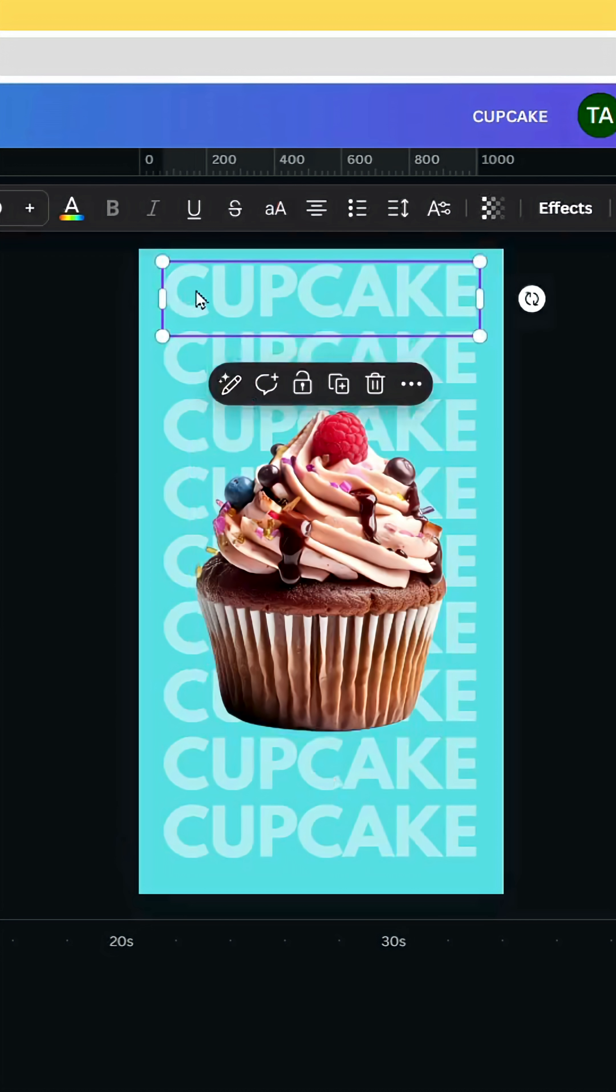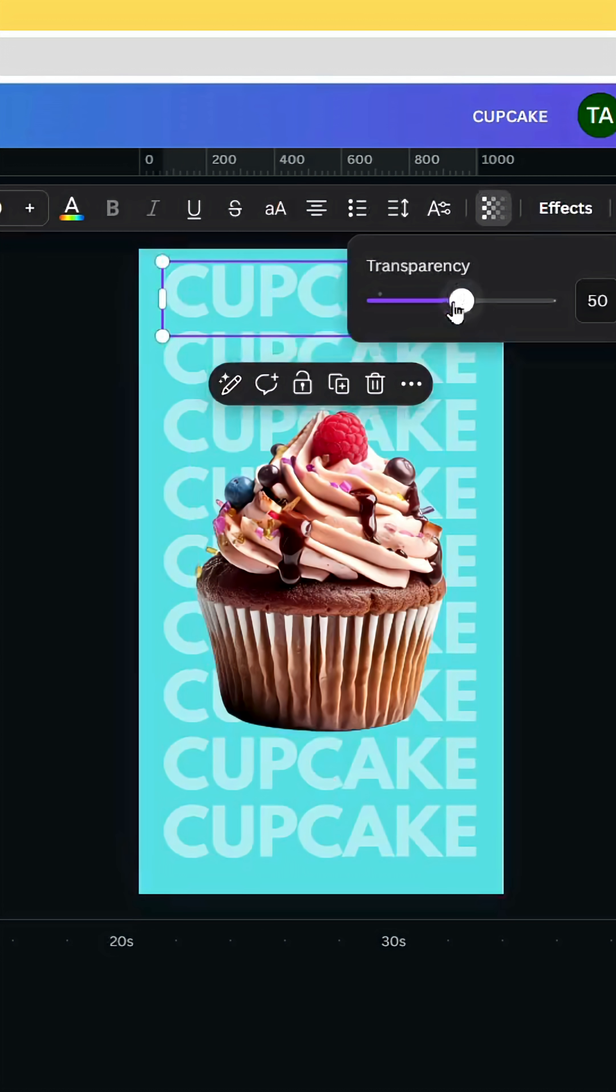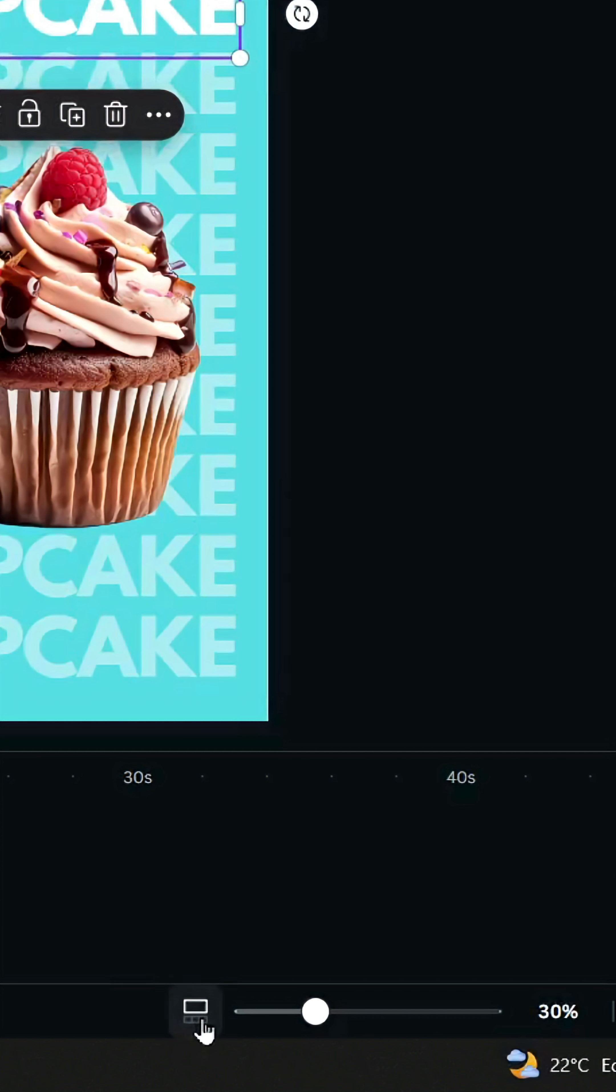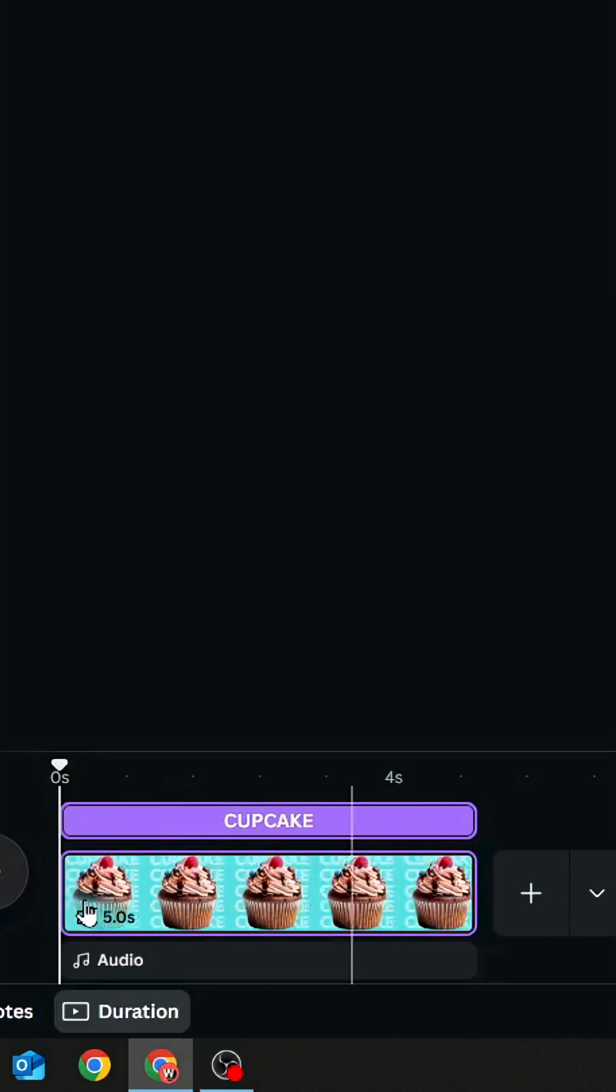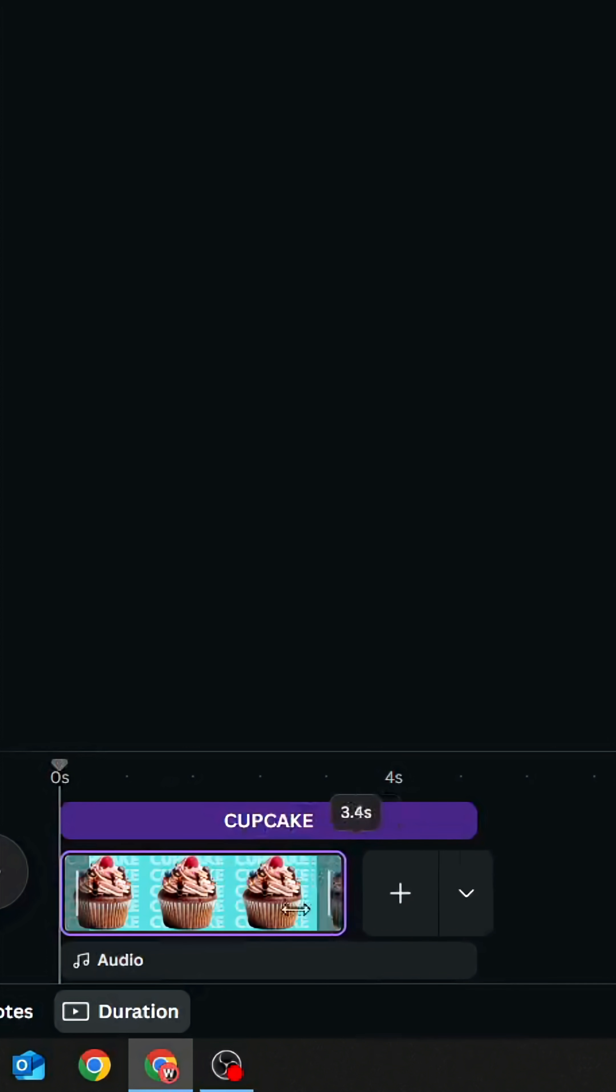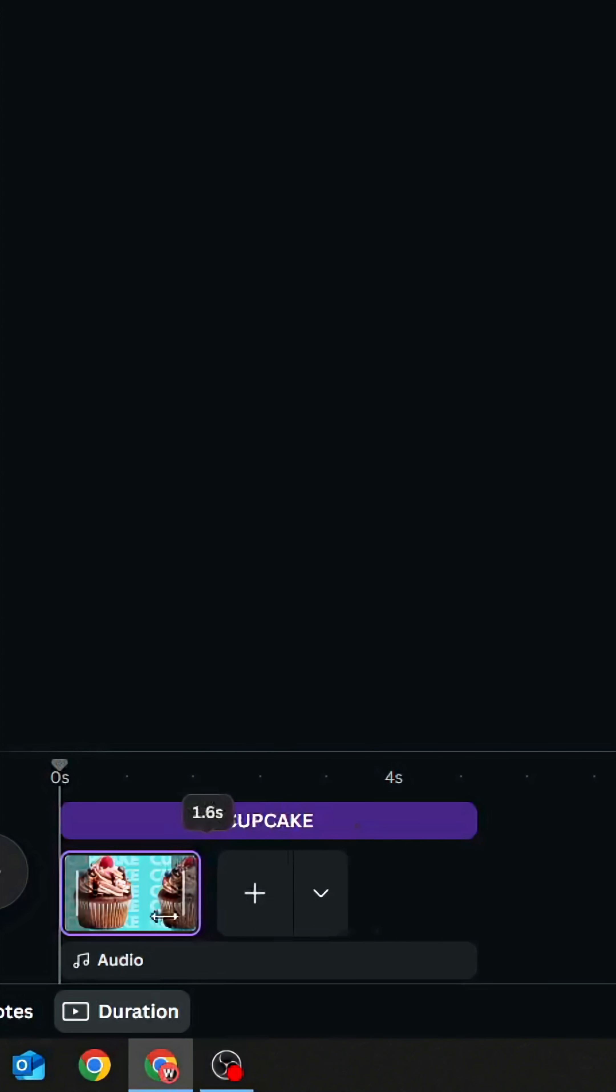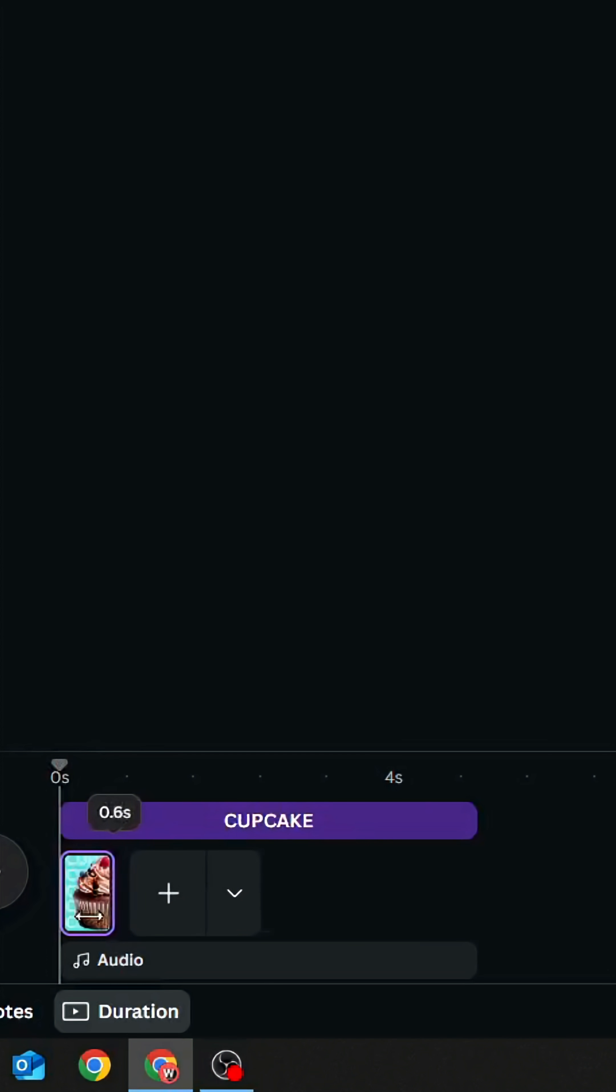Click in the first text at the top and increase the transparency to 100 and let's click in this icon. Increase the size of this thumbnail, decrease to half second.